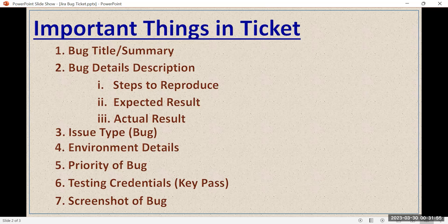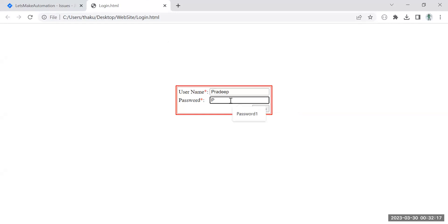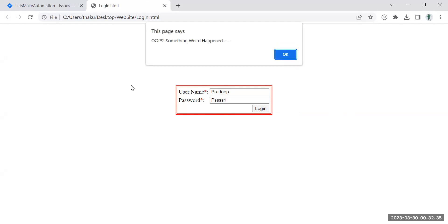Now let me show you a bug in real life and then show you how to log it in Jira. I'm taking the example of this sample HTML application — consider it as a real application. This is a login page. I'm putting in valid credentials — valid username and valid password — and when I click Login, I'm expecting the user should be logged in and the home page should appear. But when I click Login, instead of logging in it's showing me an error pop-up. So this login functionality is not working with valid credentials.